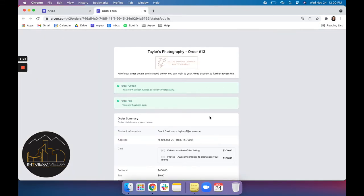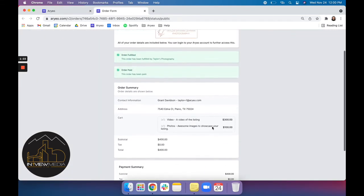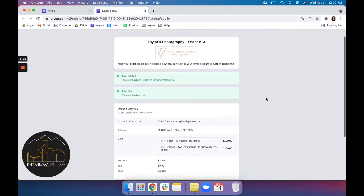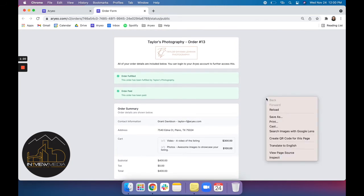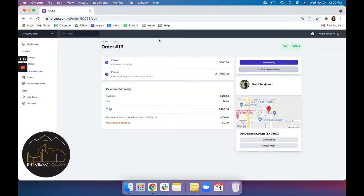So you click to open that and everything's listed here. If you right click, you can download and print from here as well. So we'll close out of that. You can also access the listing directly from the order as well.